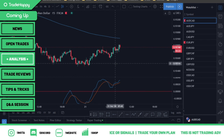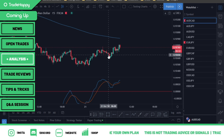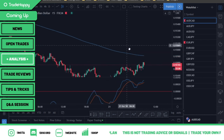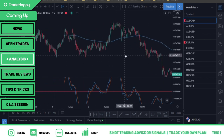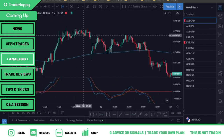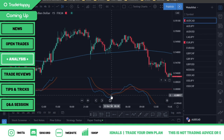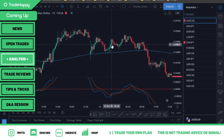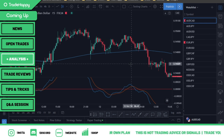Then we're waiting for a cross to the downside. You get a cross like this to the downside, and as soon as you get the cross, you're waiting for the candle to close to confirm, then you're entering next bar at market. If the market is above the 200, you're waiting for the MACD to go below the zero line and cross. Wait for it to close and then you're taking a buy. Simple.